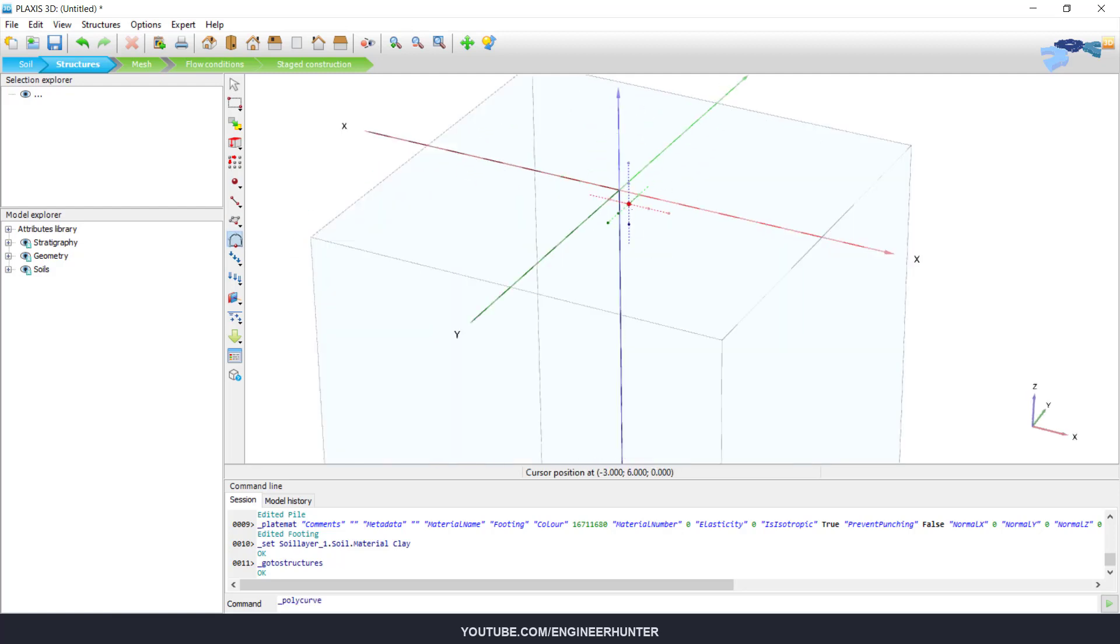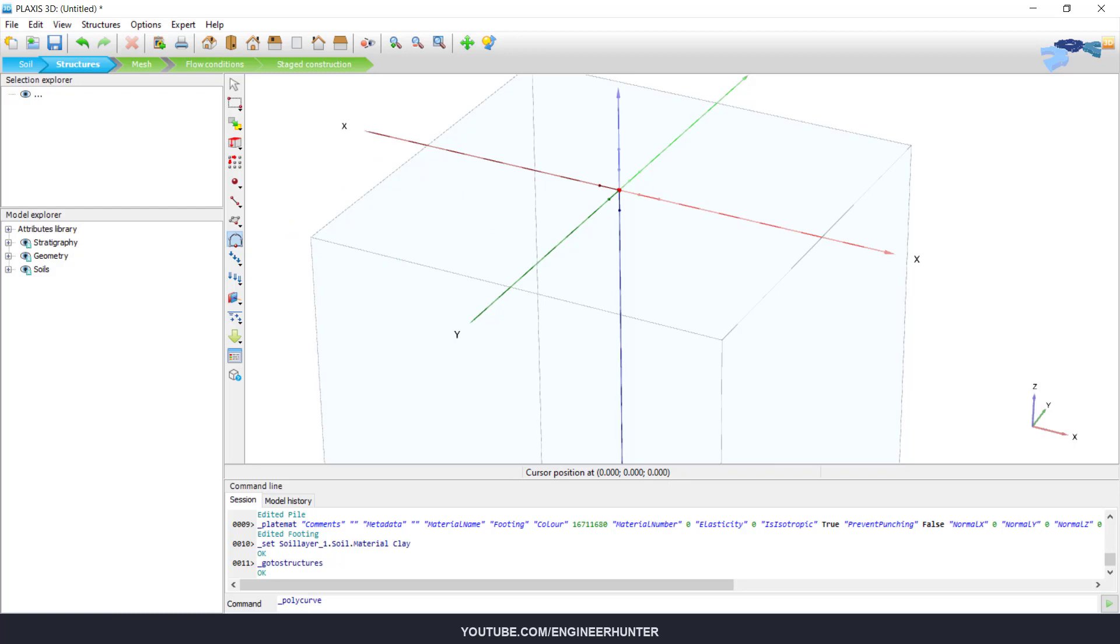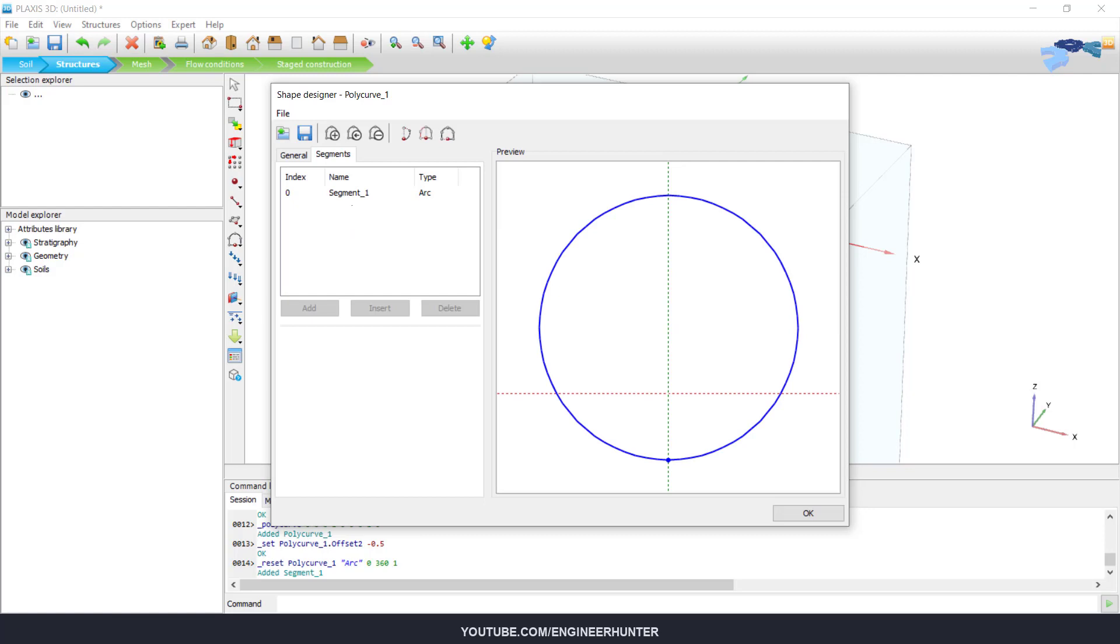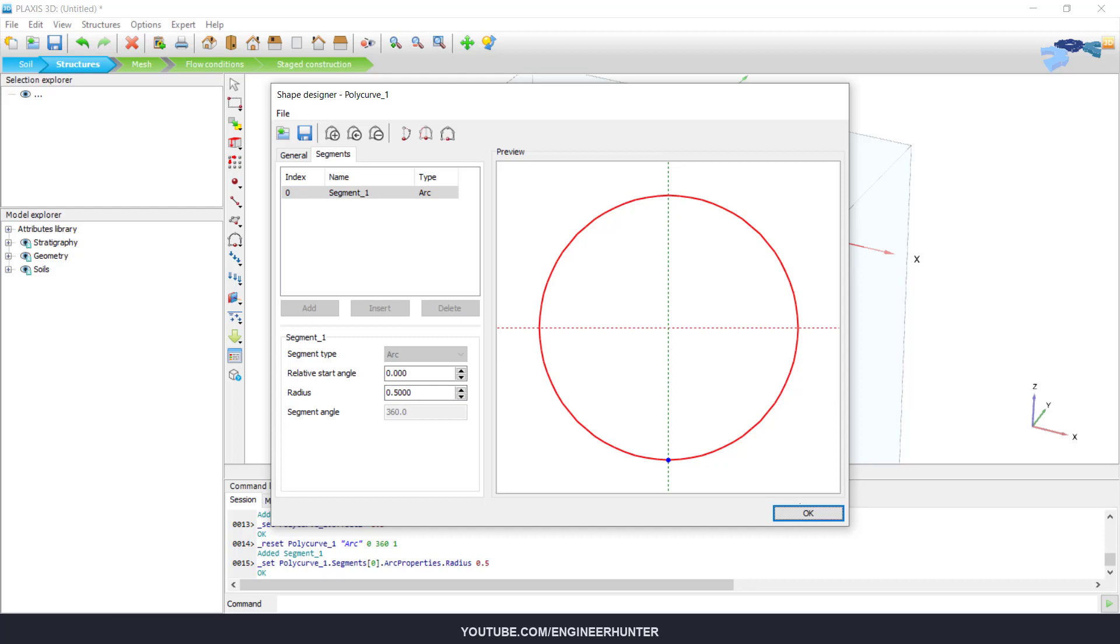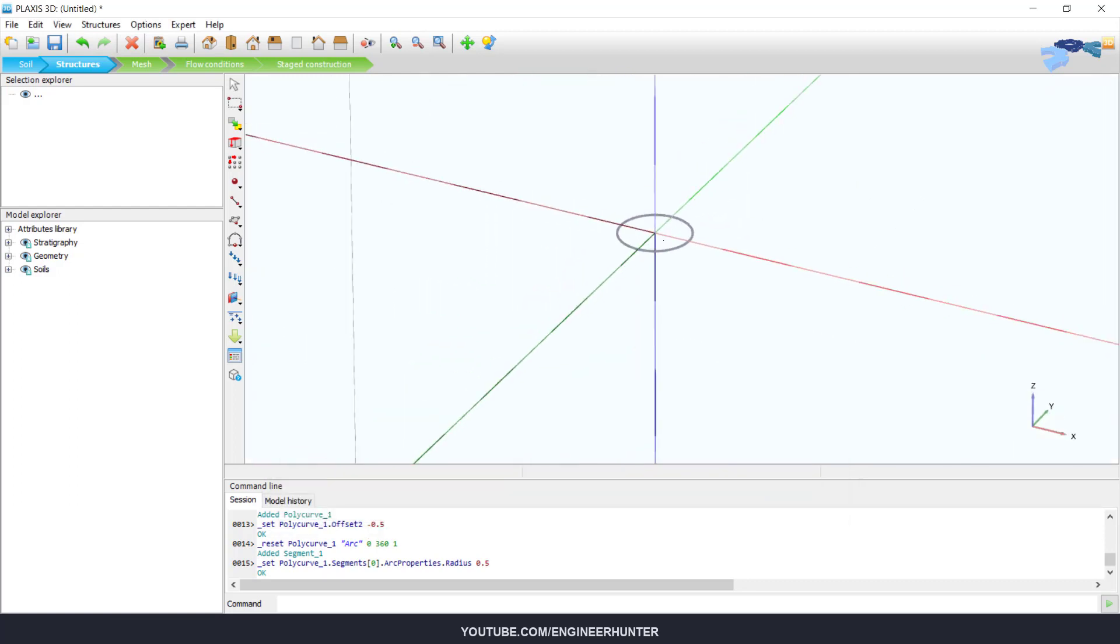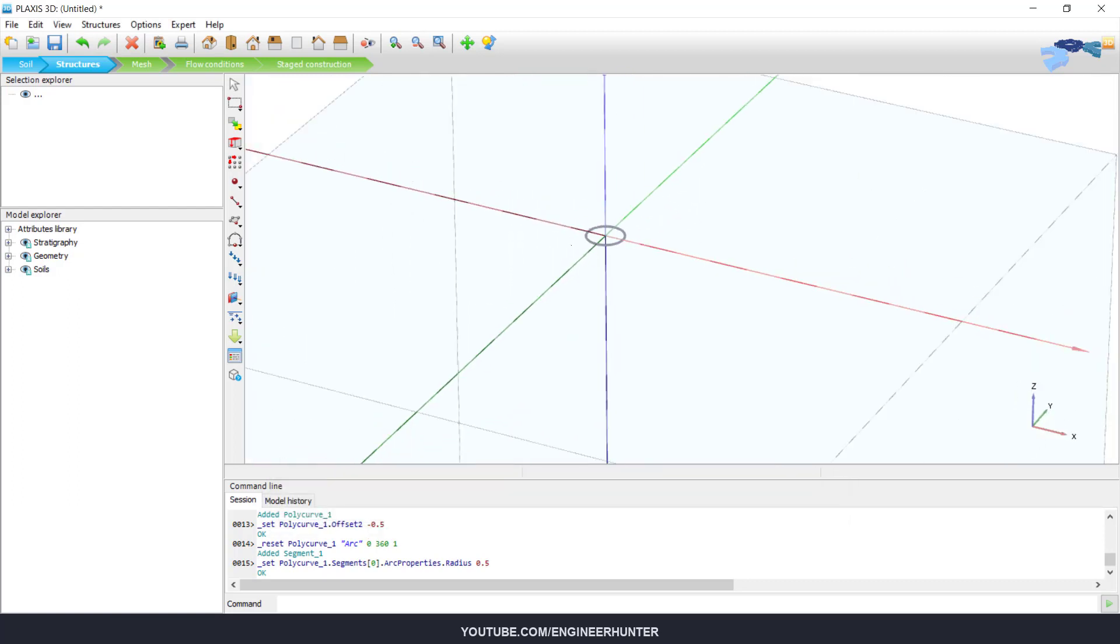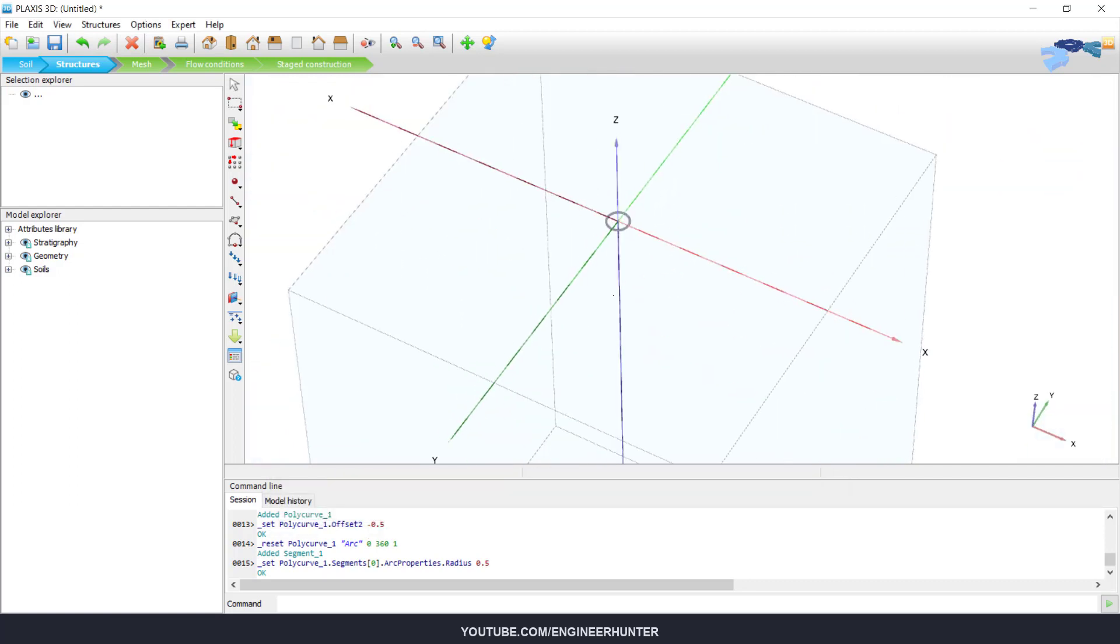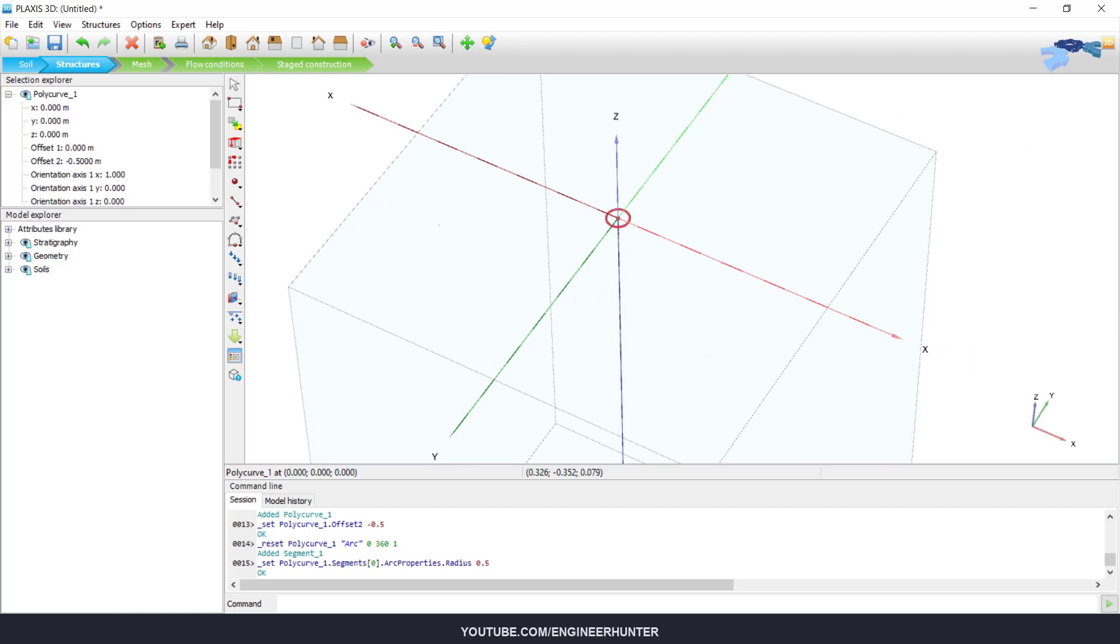First, I'm going to create the poly curve. Our pile diameter is one meter, so I'm going to change this to 0.5. So we have the poly curve like this. I will change the origin of the poly curve.